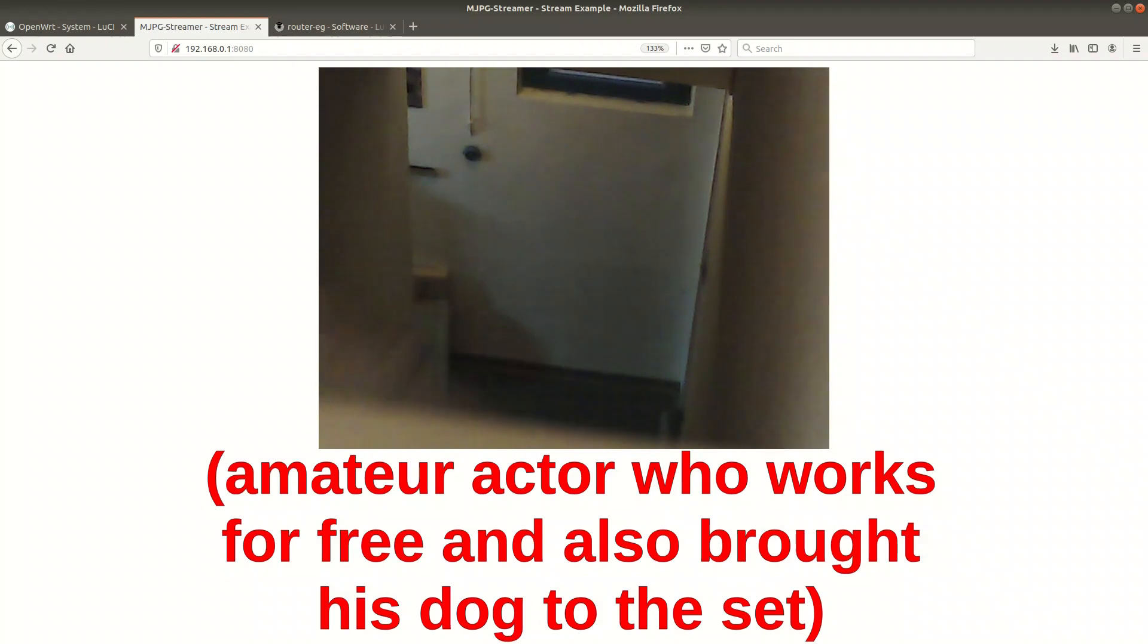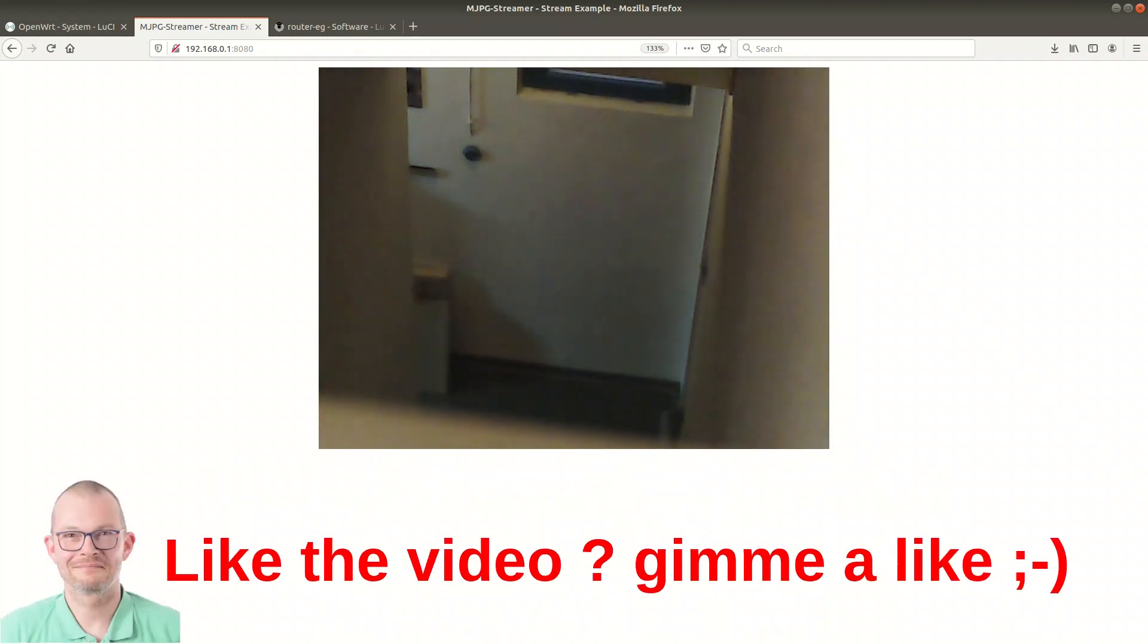The lighting and the video resolution might need some improvement but I will check this later. It's good enough for motion detection.